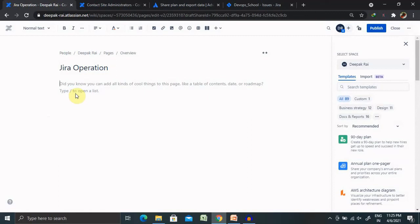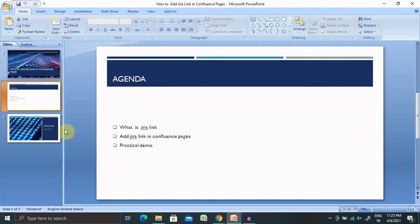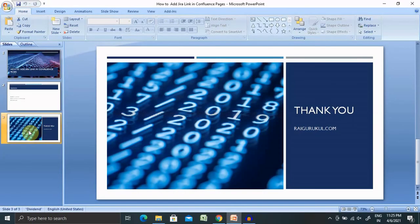That's all about adding Jira link inside our Confluence pages. And whenever we are adding, we need to make sure we have to include the complete URL and the detail.